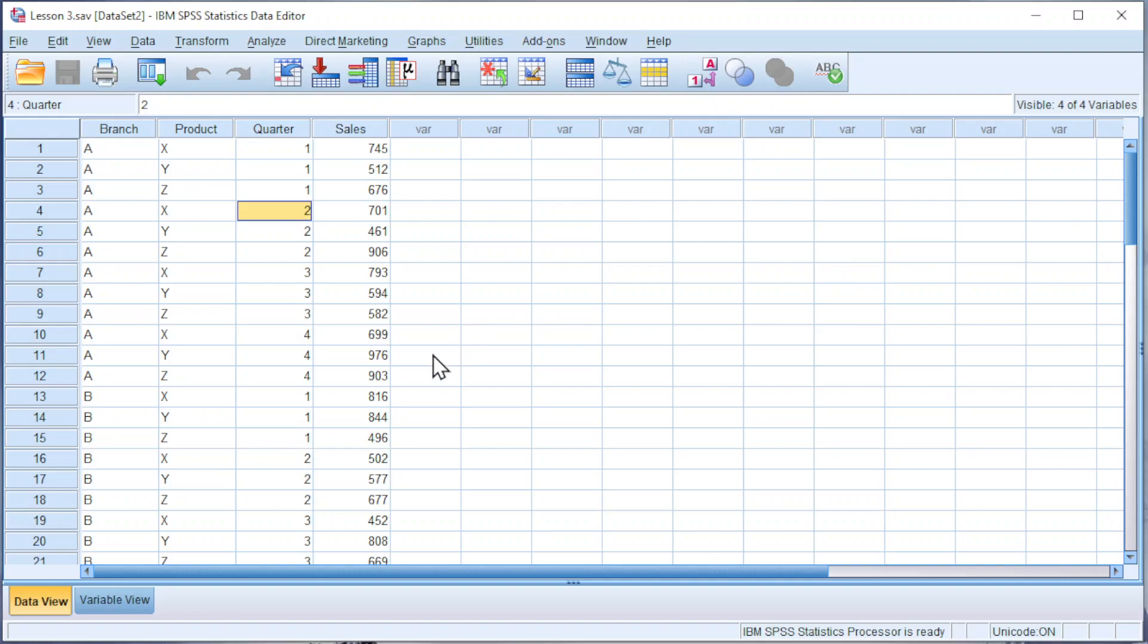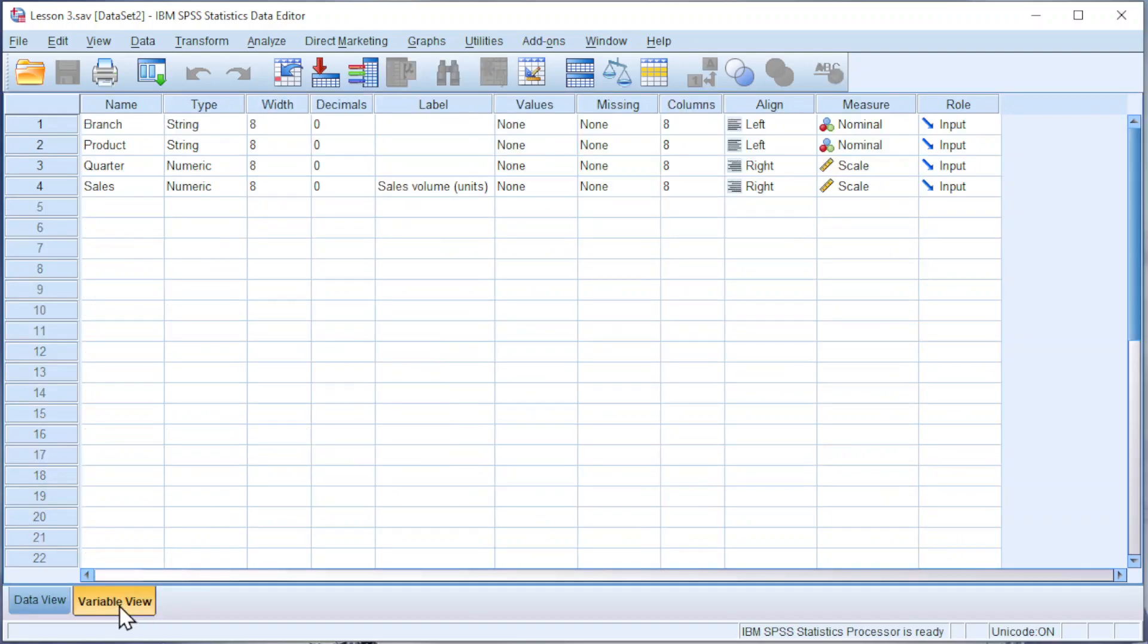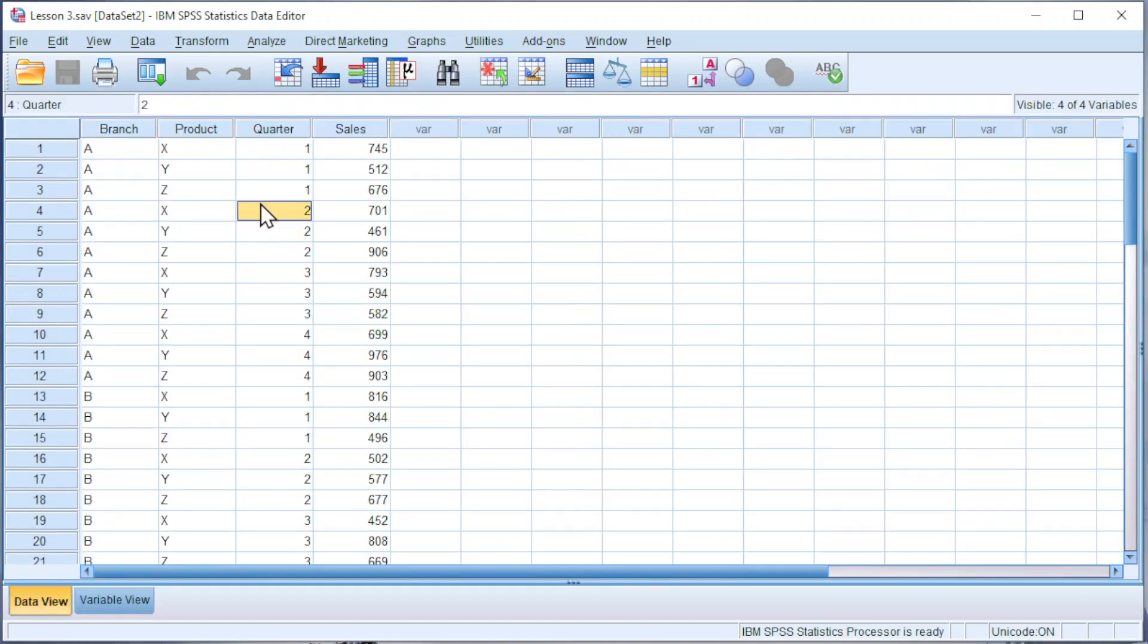Before we can build a table, move to Variable View. Ensure that the level of measure of each variable is defined. And now we can build a table.